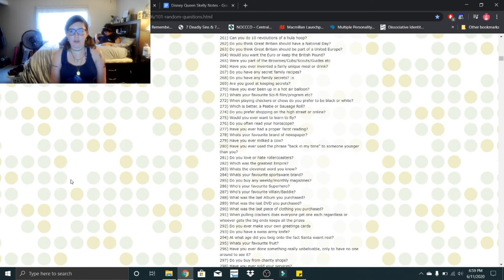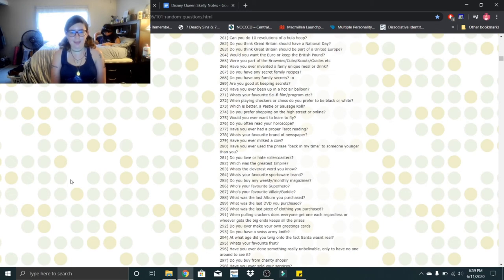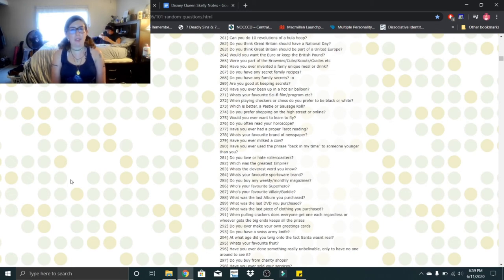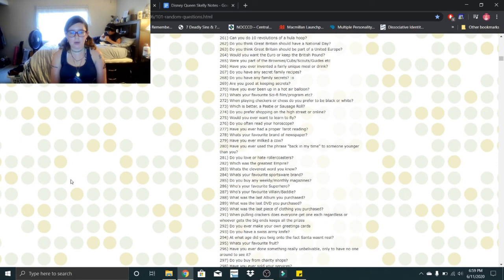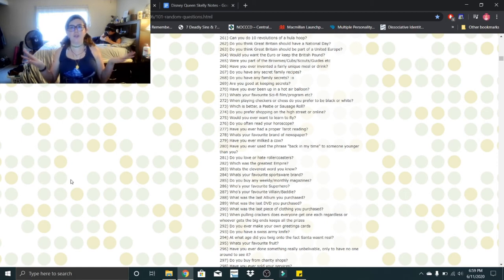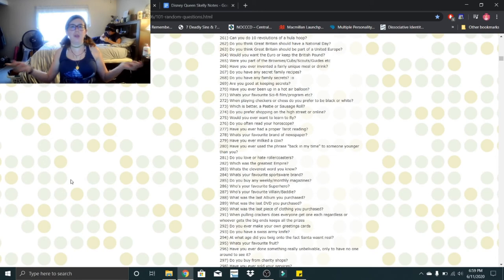What was the last DVD you purchased? I'm pretty sure those were my It movies. What was the last piece of clothing you purchased? I actually bought some new pants recently. When pulling crackers, does everyone get one each regardless or whoever gets the big end keeps all the prizes? Oh! I do these at Christmas. We all get one. We all get one.